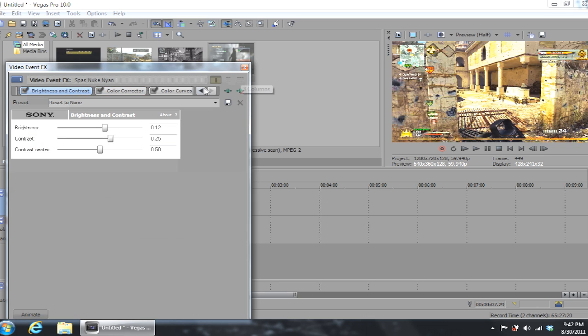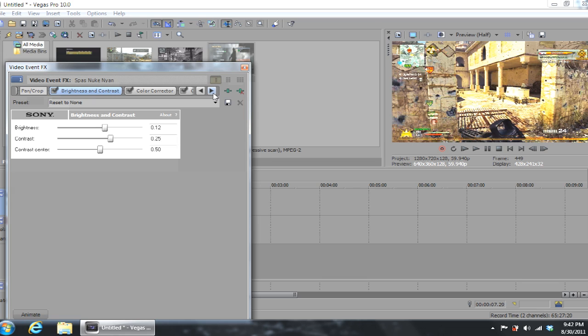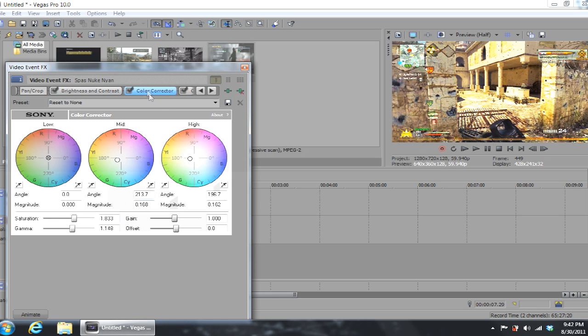This is basically the settings that I use for my HDPVR when I'm playing on PS3. Now I don't always use these settings, sometimes it just looks a lot better because it has a lot more brightness and actually has some color corrector. I'm just going to let you copy the settings: 0.12, 0.25, 0.50 for brightness and contrast.